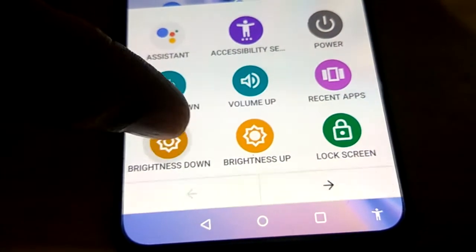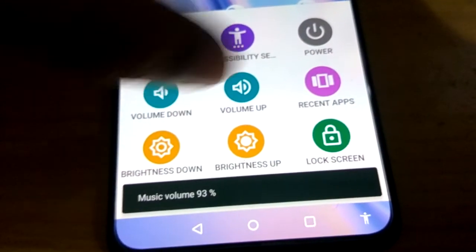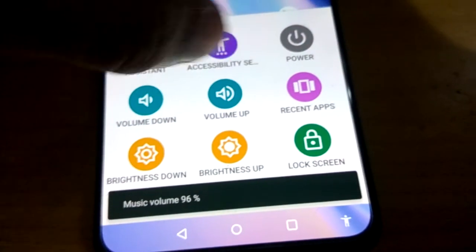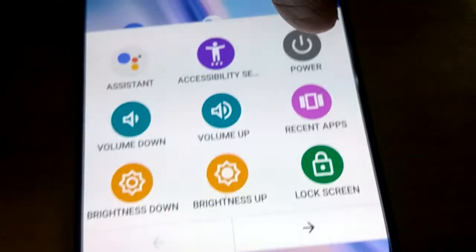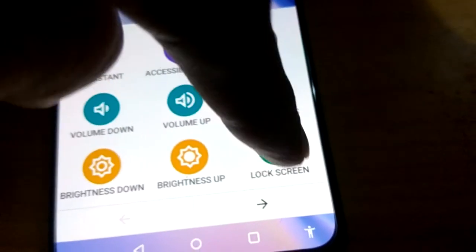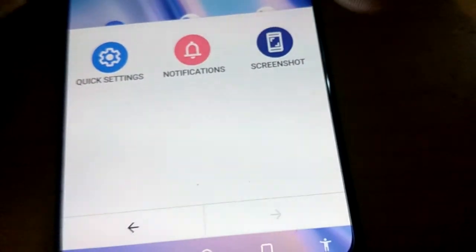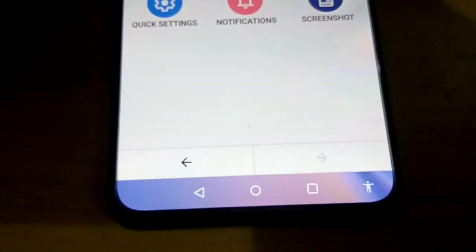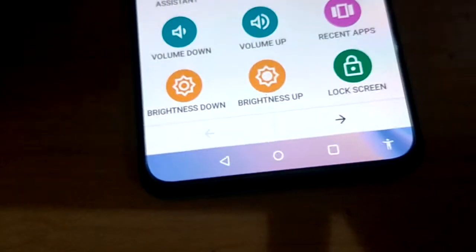From this menu, you can decrease or increase the volume, adjust the brightness, check recent apps, or even power off the phone. You can also lock the screen, go to Settings, take a screenshot, pull down the notification panel, and more.